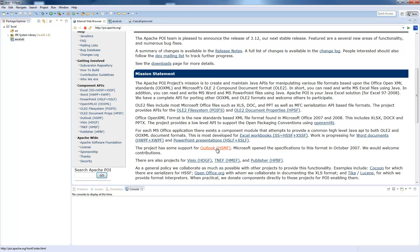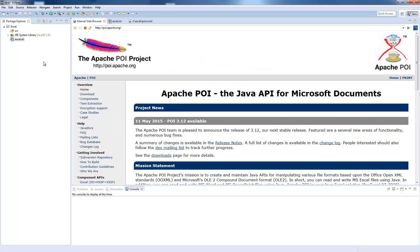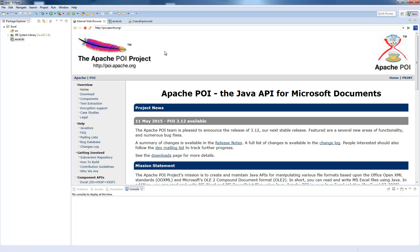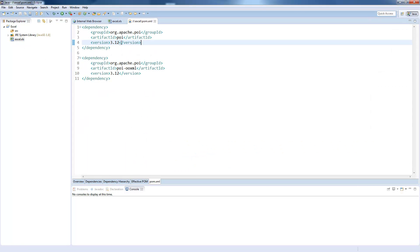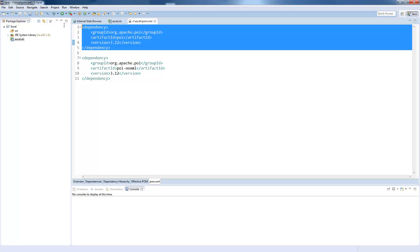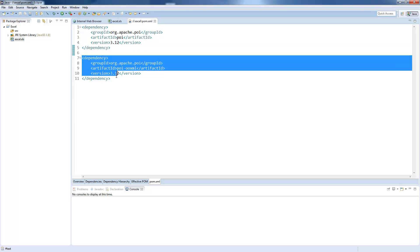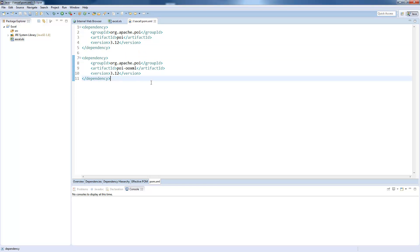It also supports Outlook, Visio and some other Office products. I already created a project in Eclipse, and let's include the library into our project. If you are using Maven, you can include those two dependencies into your POM file. The first one is the basic one you need for XLS files, and the second one are for XLSX files, so the OpenXML files.